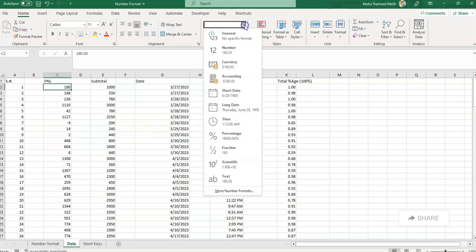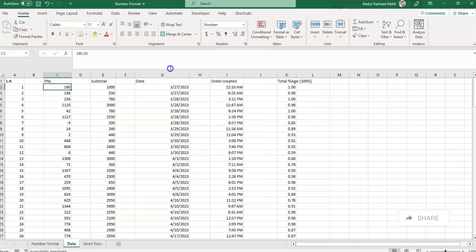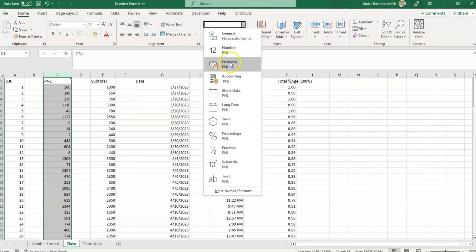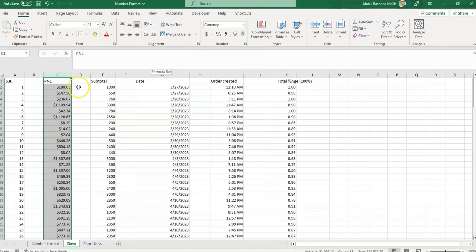The Currency option formats a cell as currency with a currency symbol and decimal places. I'll click here and use the Currency option. You can see it will convert the numbers into currency format with a dollar sign and a comma separator after every three digits.